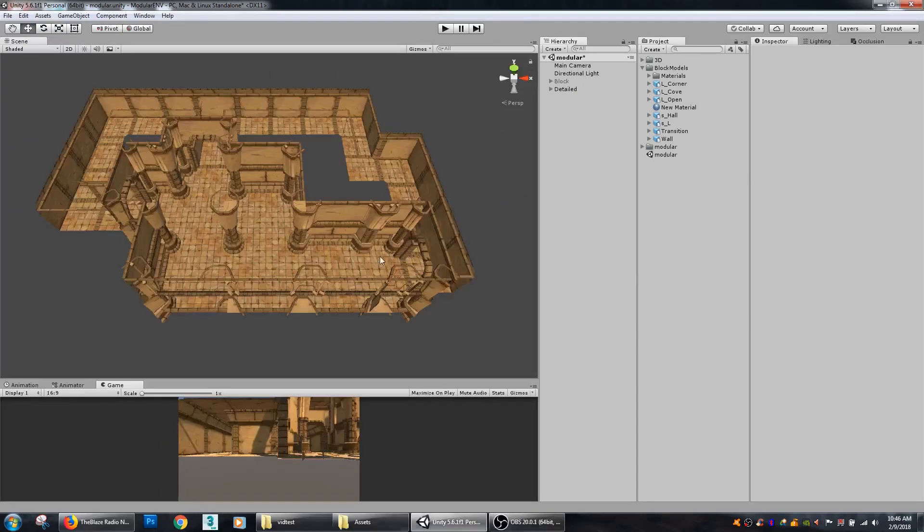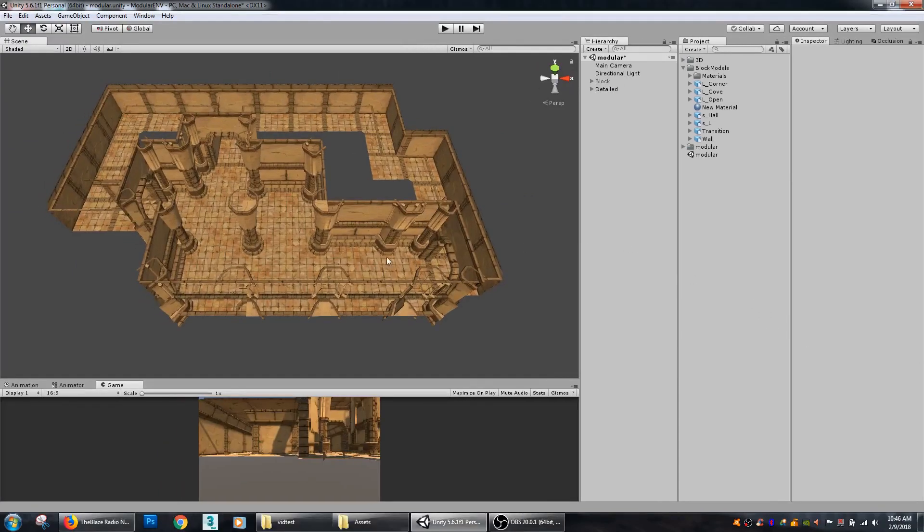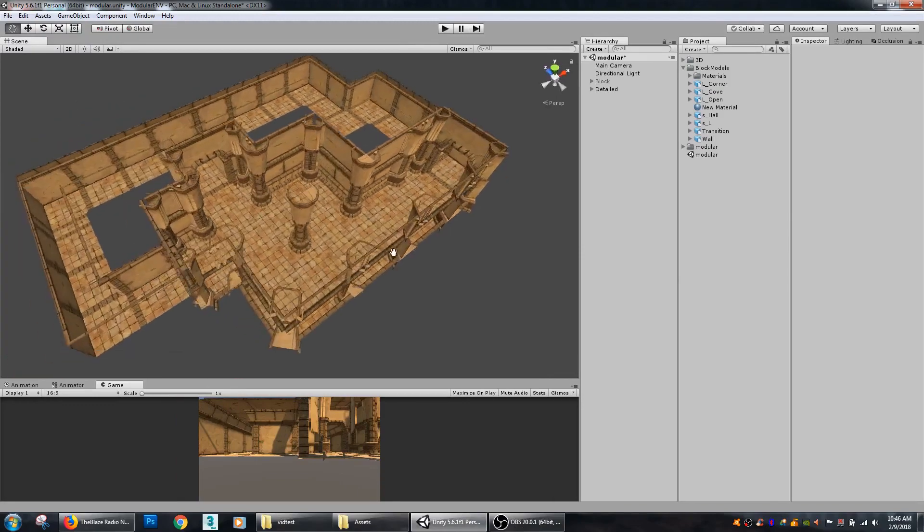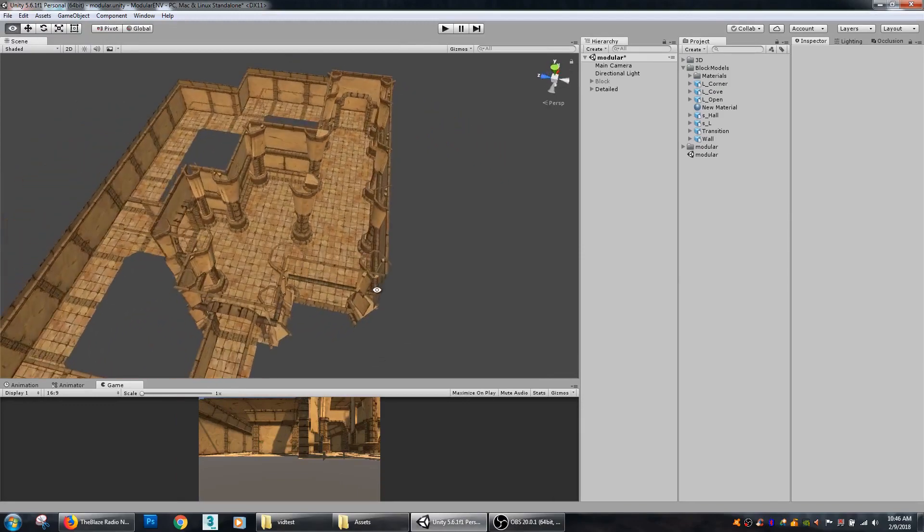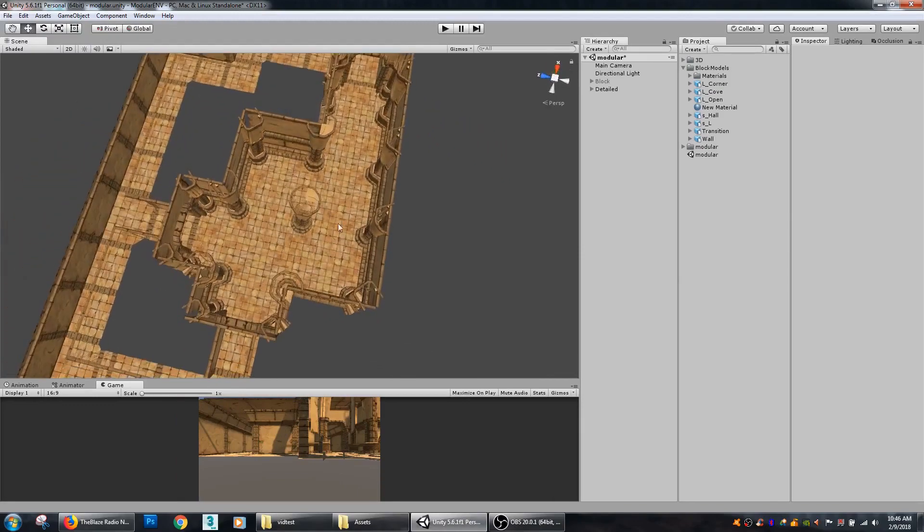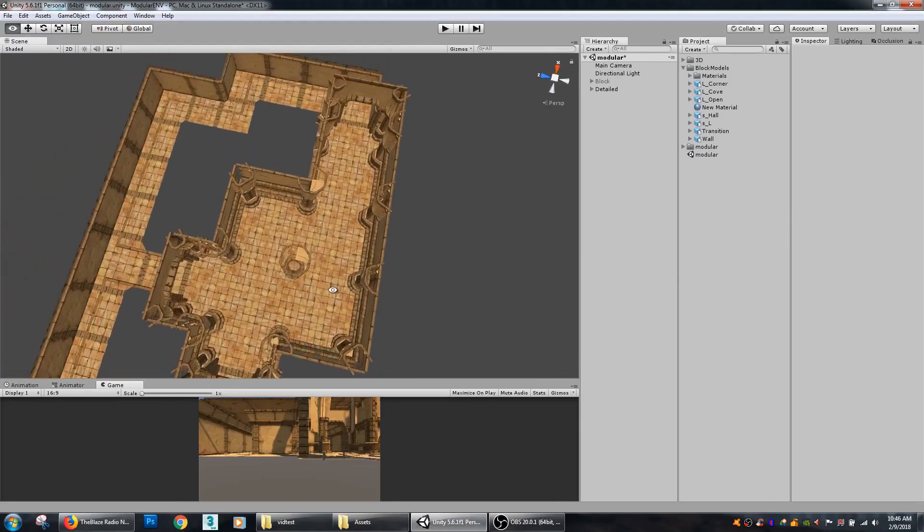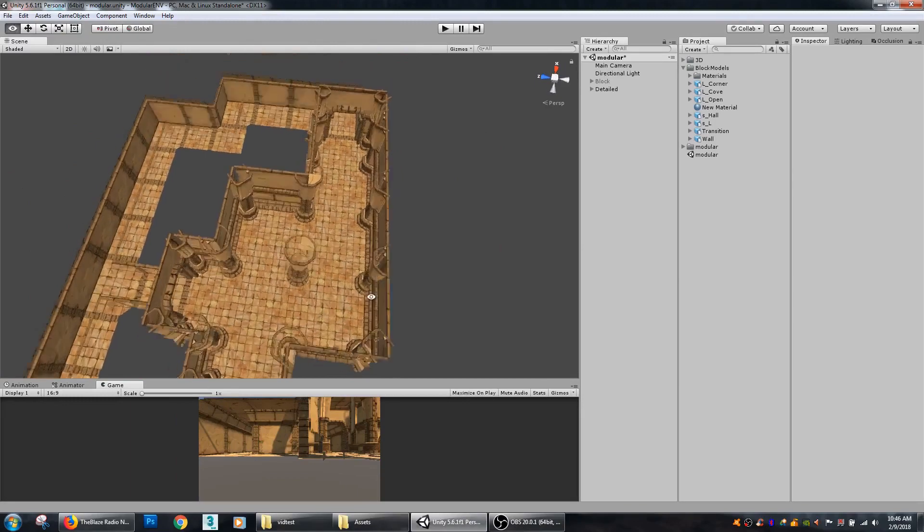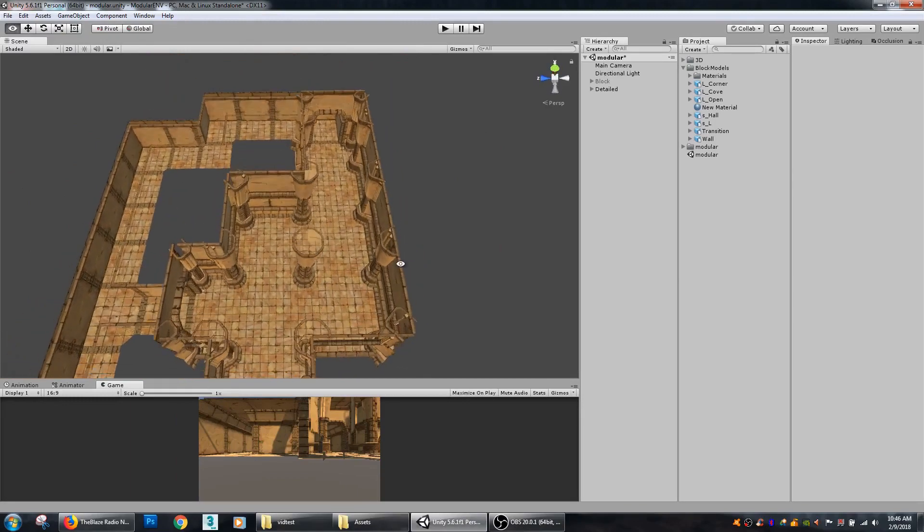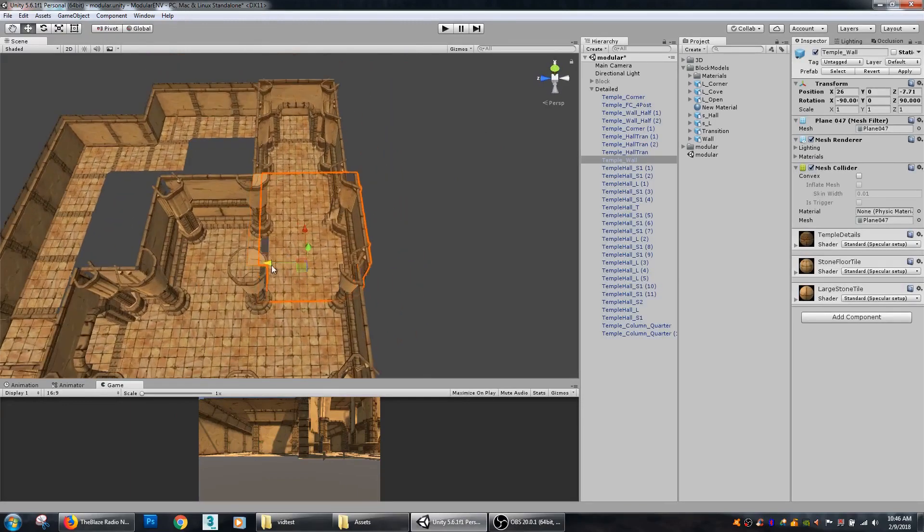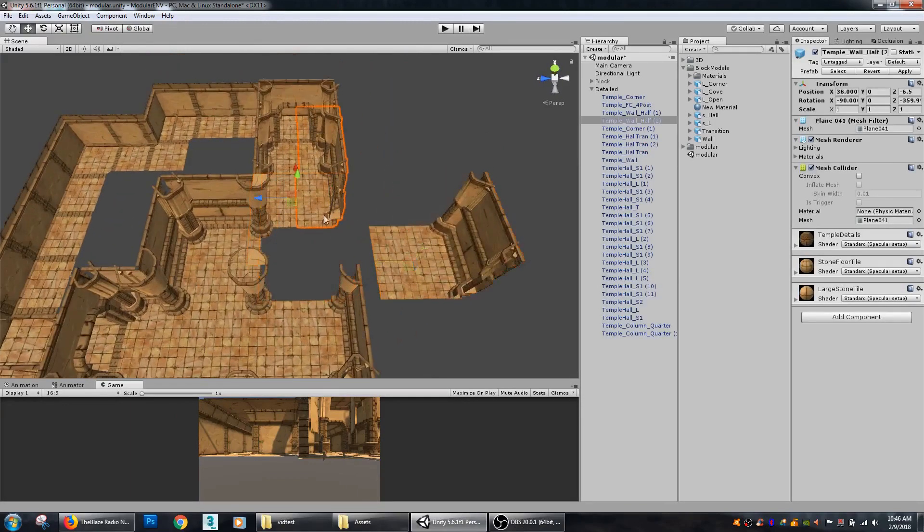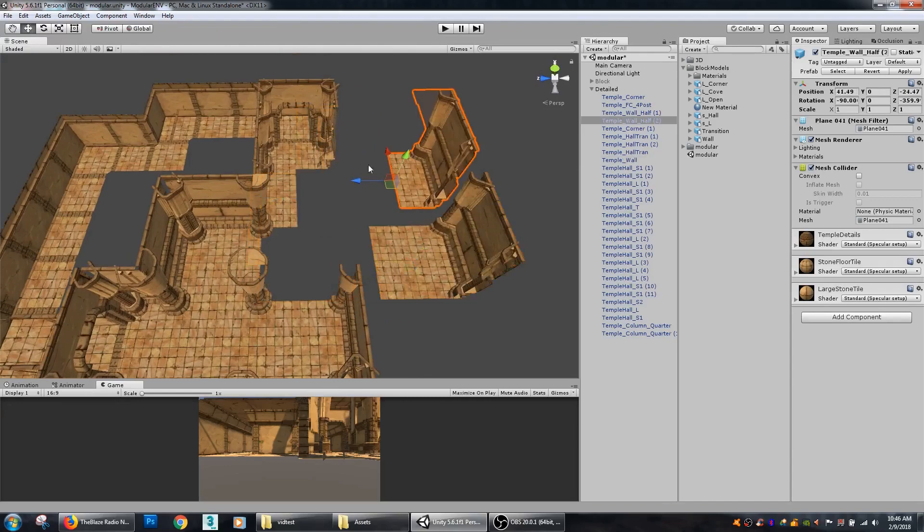Right here is an example of how I'm using modular level design to create a more complex environment without having to do a lot of work. I have a bunch of different little pieces here that I've made.